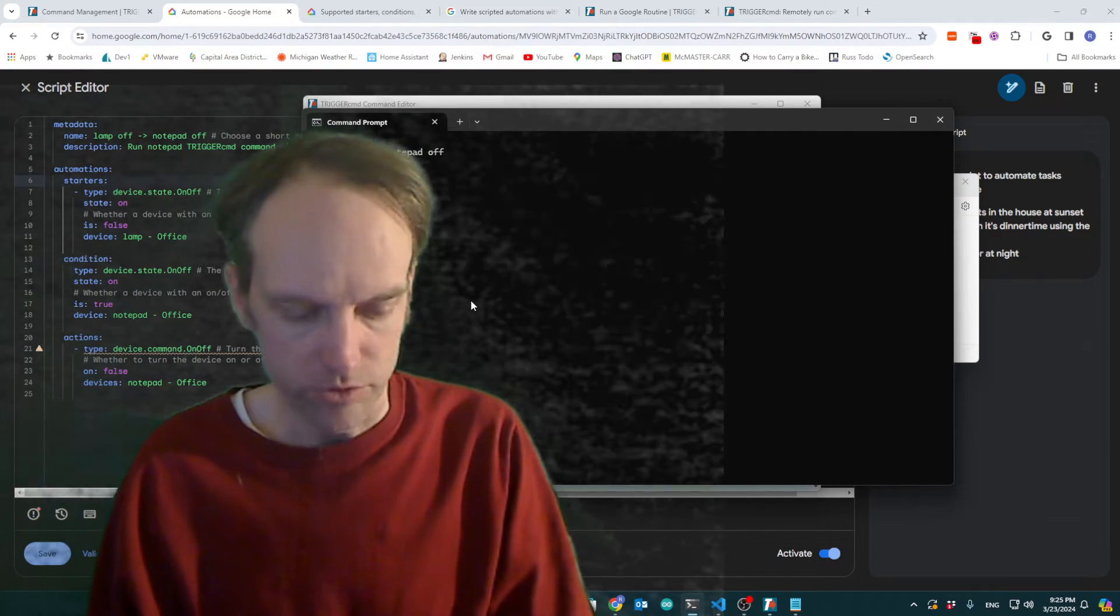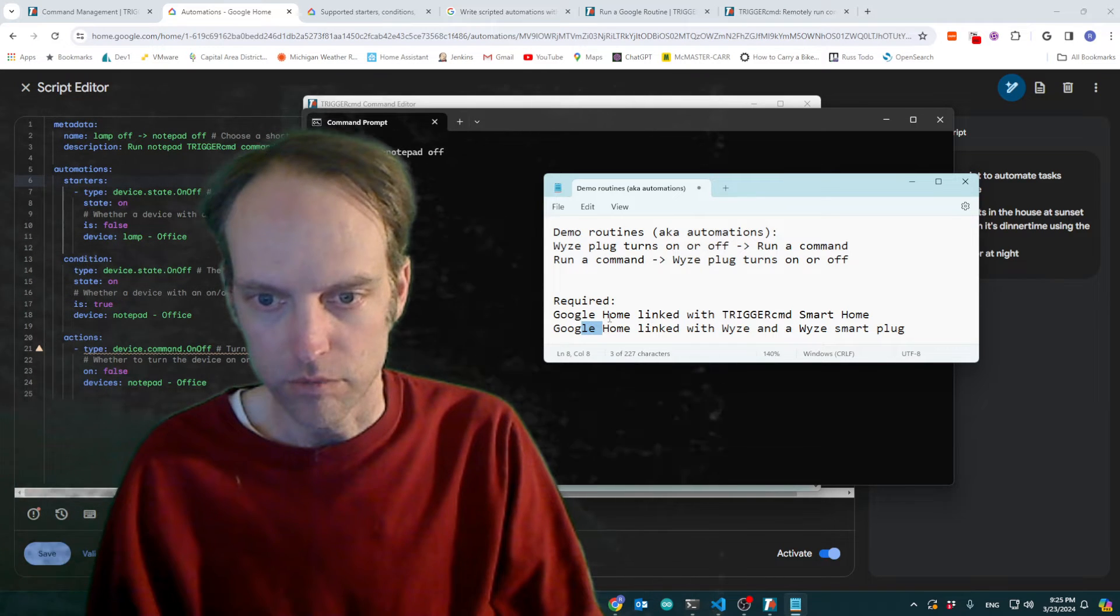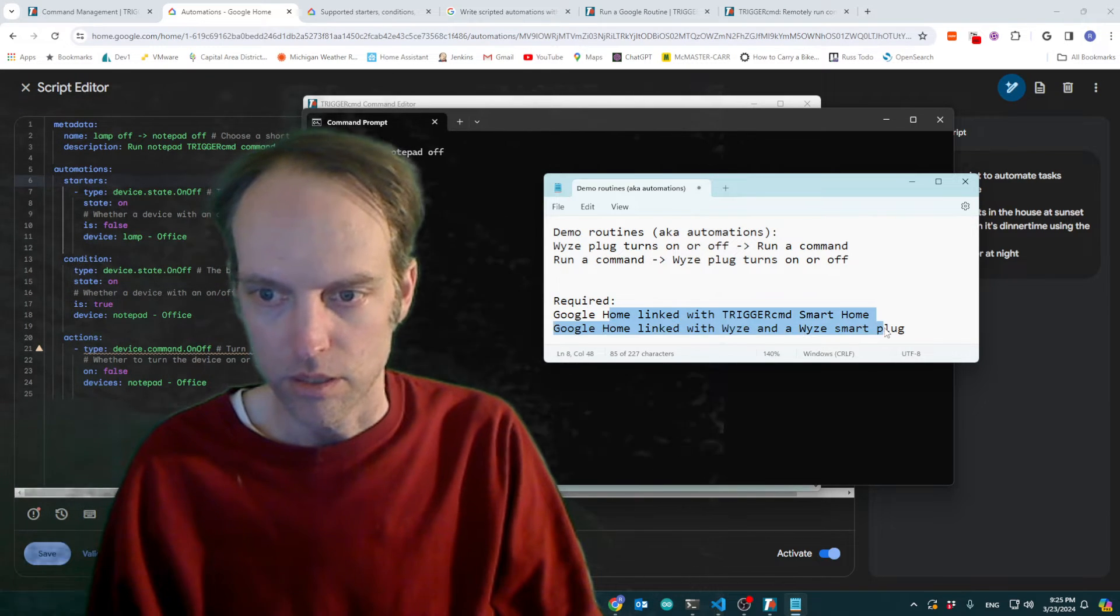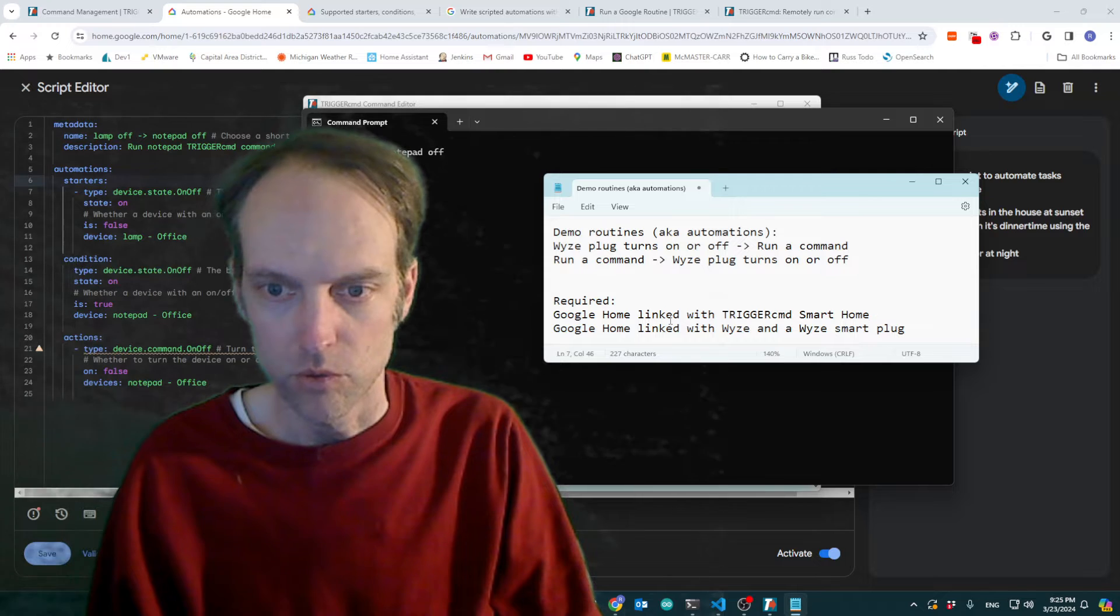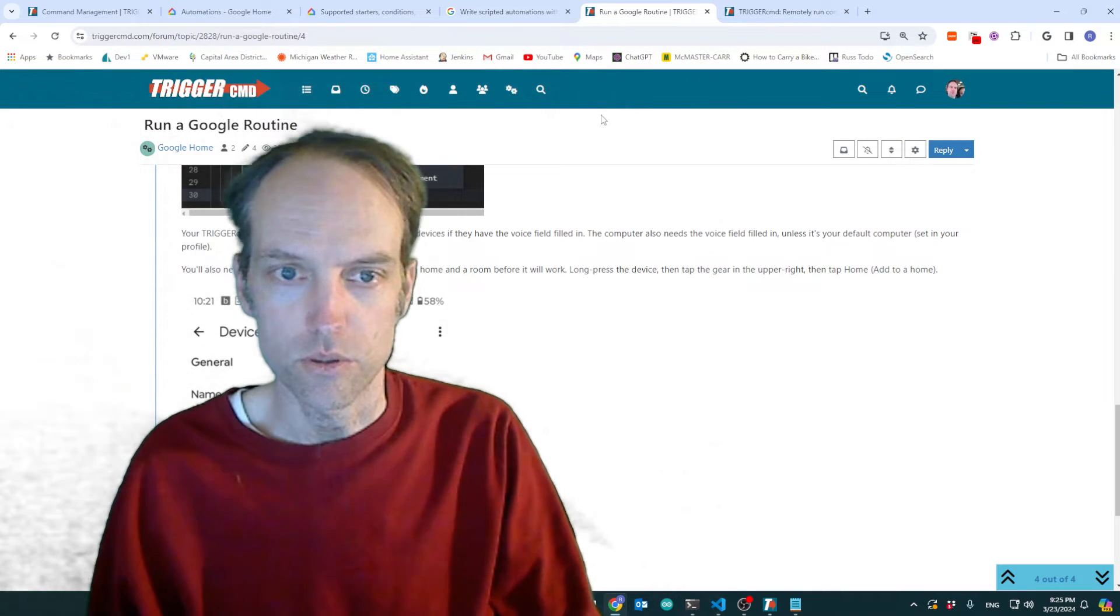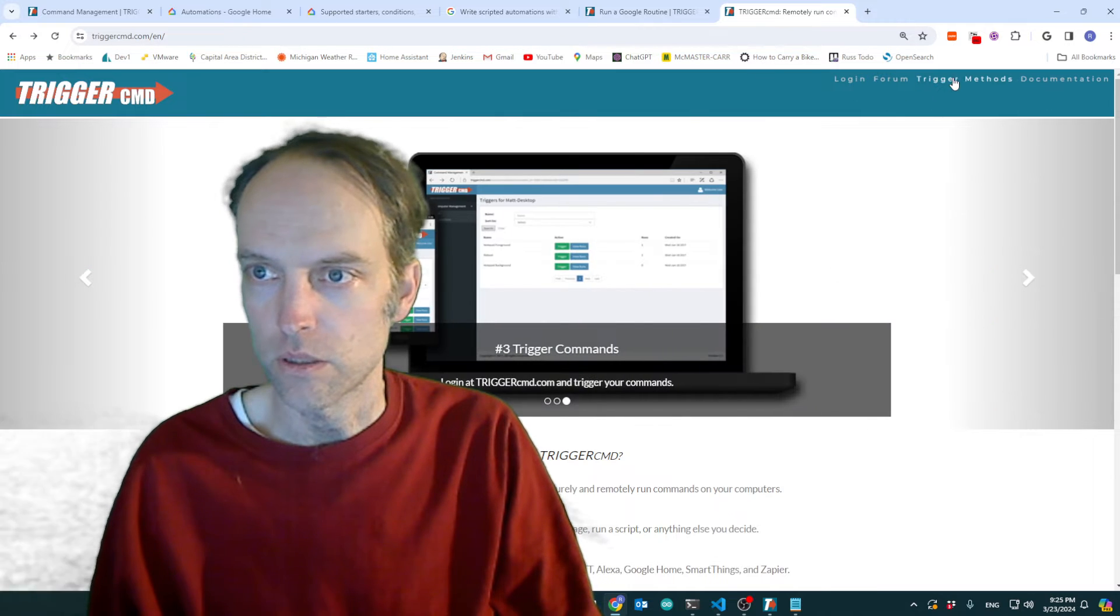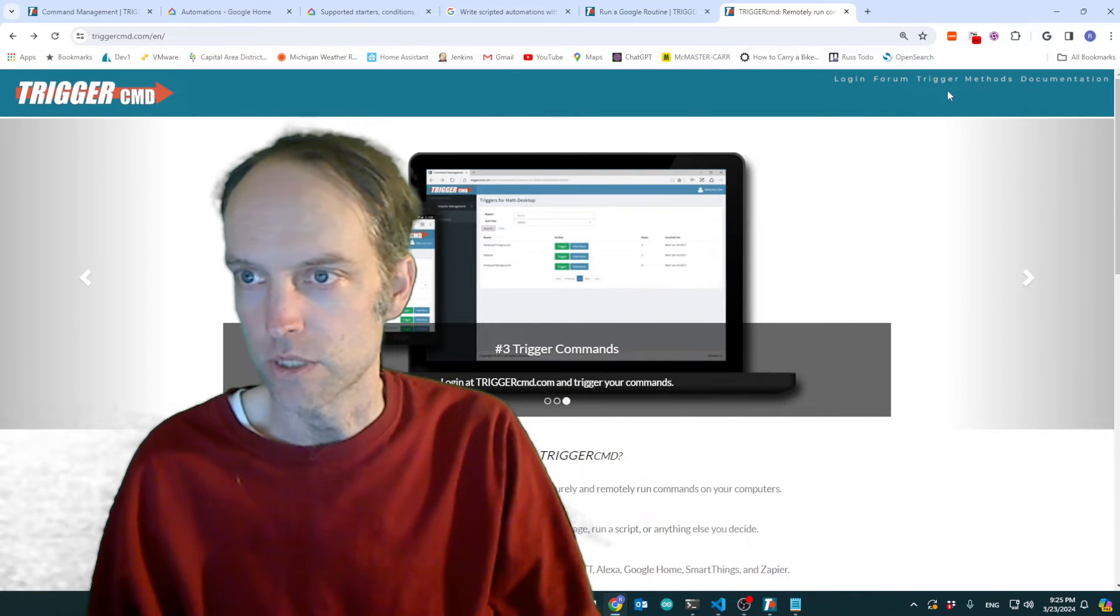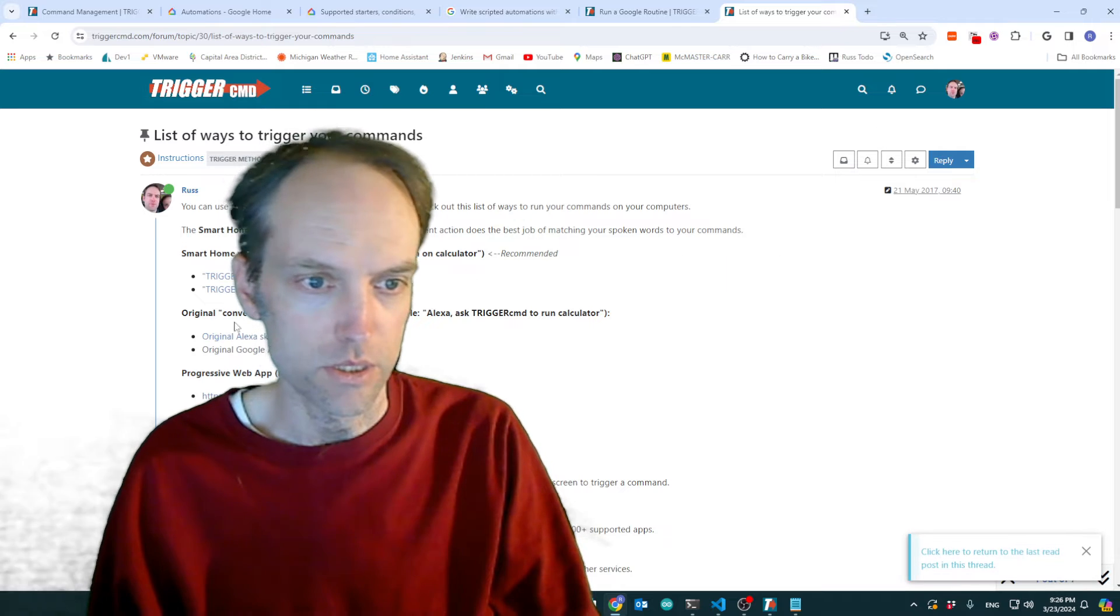I guess first of all, I'll quickly cover this linking Google Home with Trigger CMD Smart Home. So you go to the TriggerCMD.com site. And when you go to Trigger Methods, you'll see this link here.